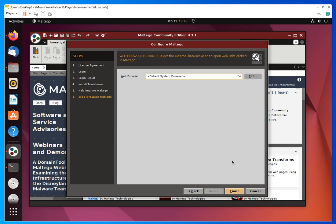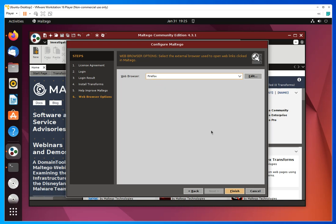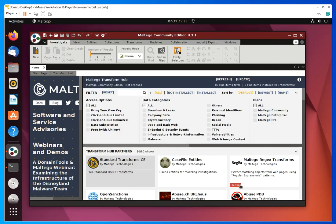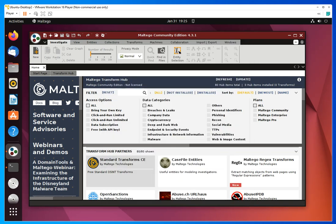Just enter your information and it will send you an activation email that you have to click on to activate, and then you're set to go. There's nothing crazy here — just next, next, next like any other installation. You have to select which browser you want to use; in my case I always use Firefox. Click OK, acknowledge, and once it's installed you get to the main interface.